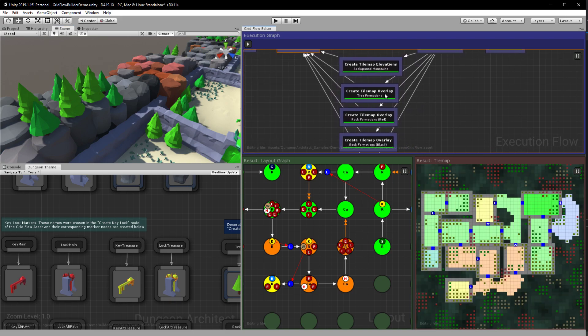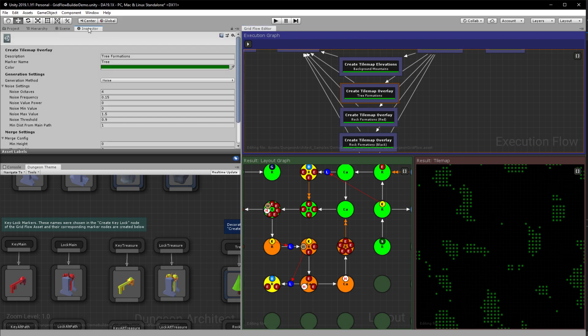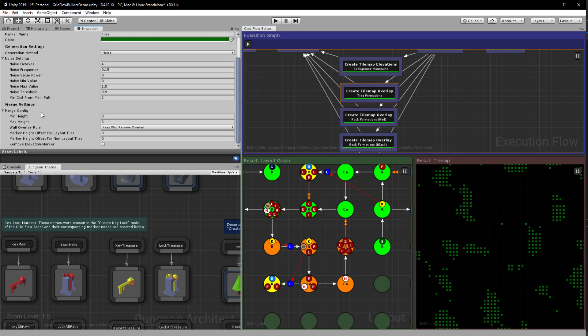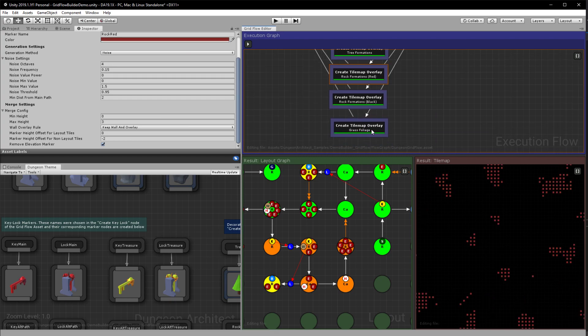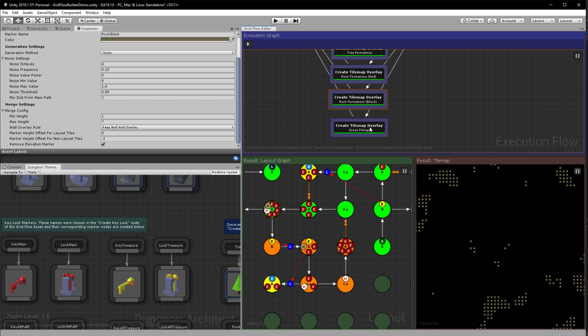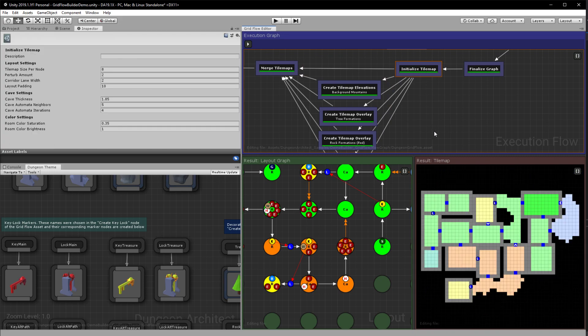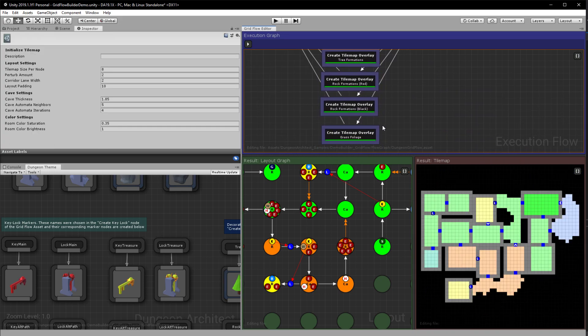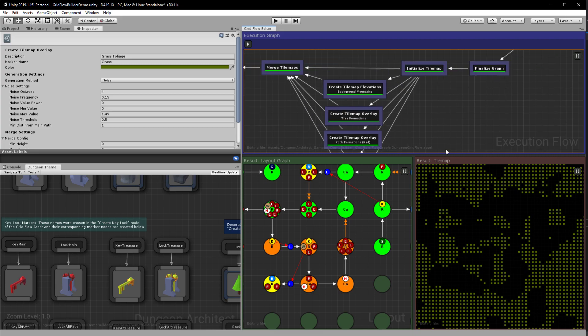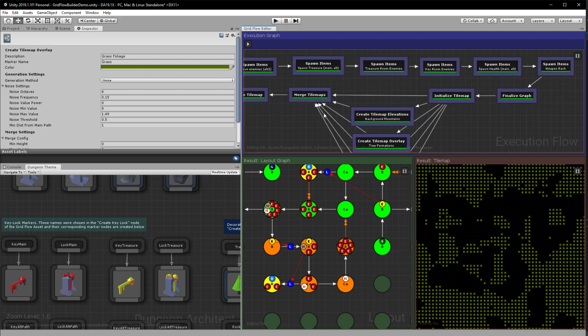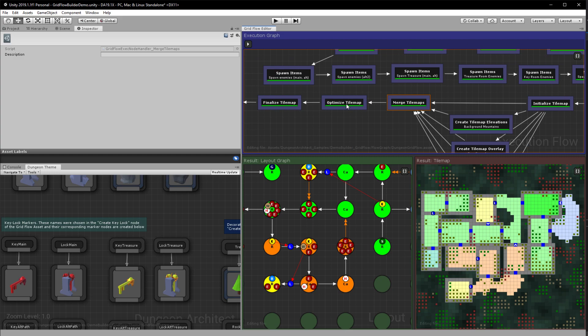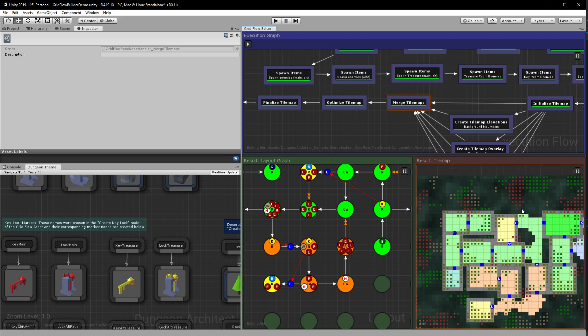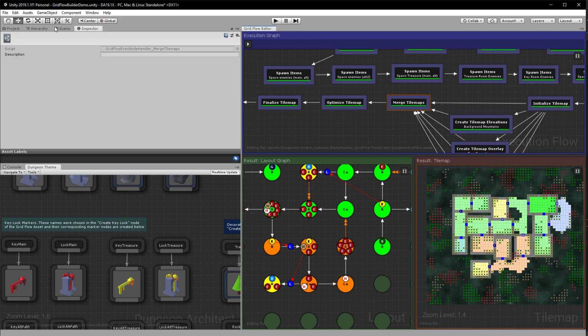And individually you have something on merge configuration. So if you want to have certain, you want it to be merged in a certain way you can update it here. So each one has its own merge configuration. And finally for the grass foliage I have made it a bit more aggressive so that we can have more grass. And then finally we merge it.